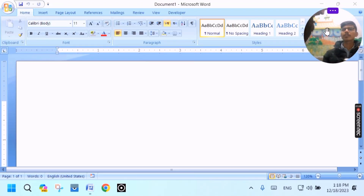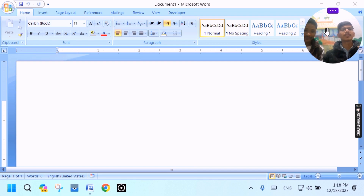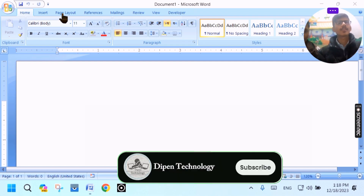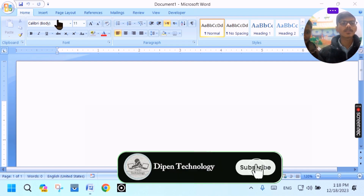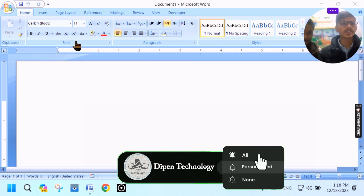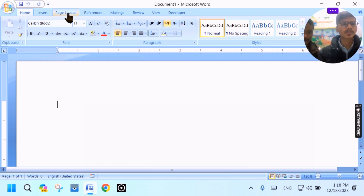Do you want to make a copy? Yes, I want to make a copy. We will go to page layout and set up.